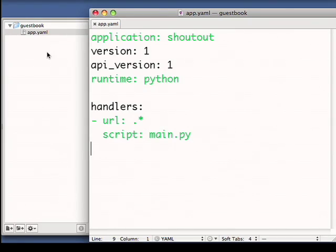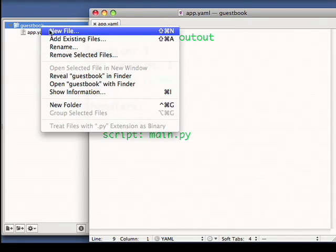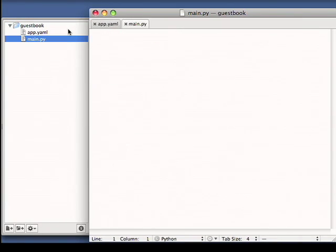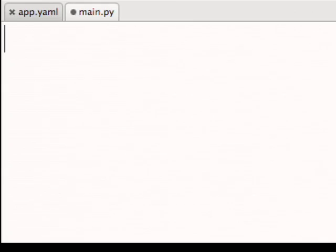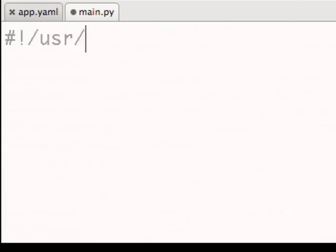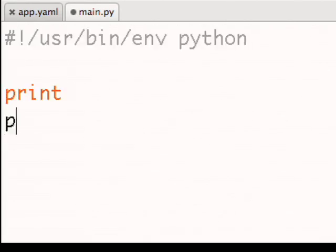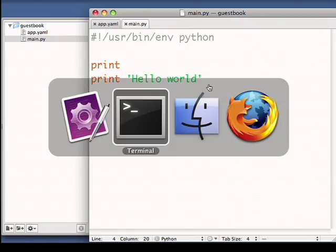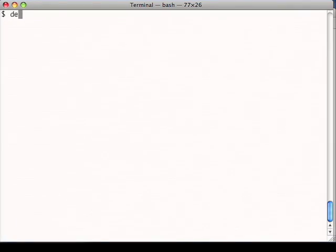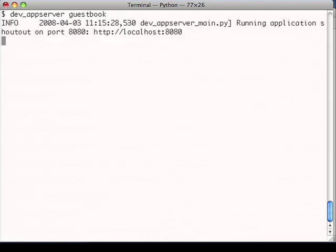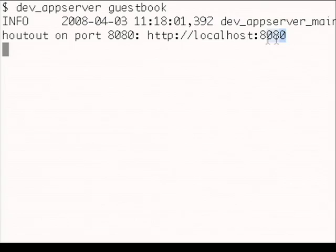I'll create my main Python file. I'll type in a very basic Hello World application. Now I'll go to the terminal and start the development web server. And now that the server is running, I can go and view the Hello World application.